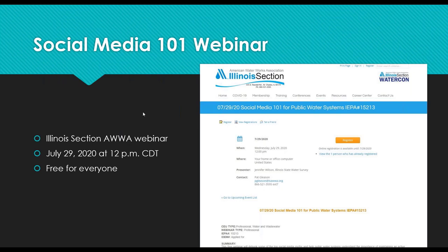On July 29th, I'm doing a Social Media 101 webinar for the Illinois section AWWA, and this is free for everyone. In that webinar I'll cover more of the content specifics — post types, images versus videos, different types and themes of content, different reasons you want to post content, whether that's awareness or getting someone to take action, and the nitty-gritty of the different platforms. Whereas this webinar is a little bit more strategic and big picture in terms of taking that to the next level.